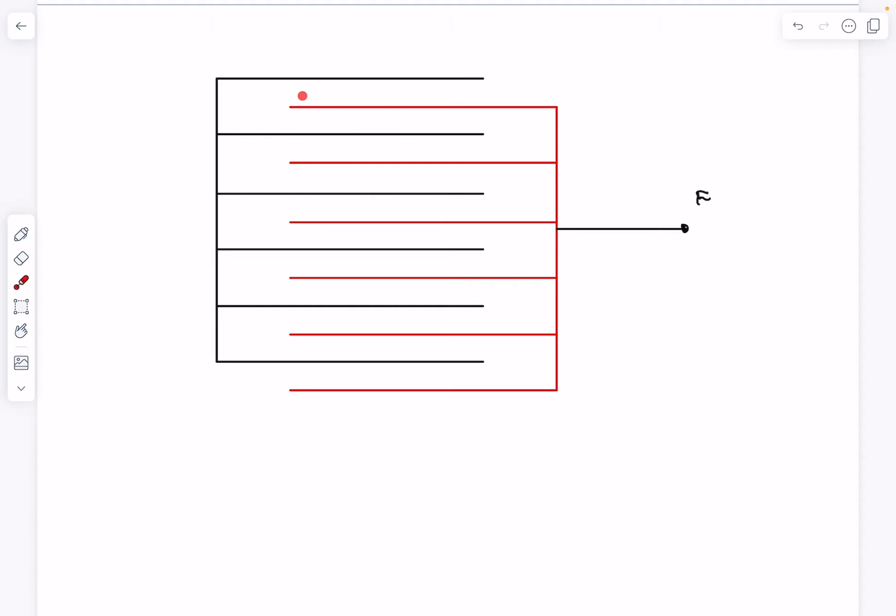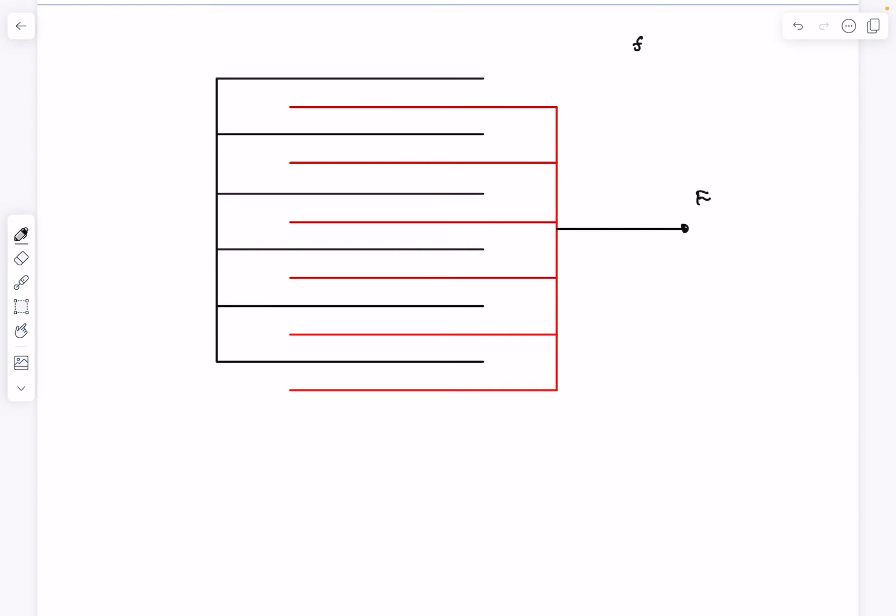Clearly in the minimum case, the friction between the pages in all the surfaces will be limiting friction. So the minimum force should be just enough to overcome the limiting friction. Basically we can write down the friction between any two surfaces as μ times the normal reaction on that particular surface.